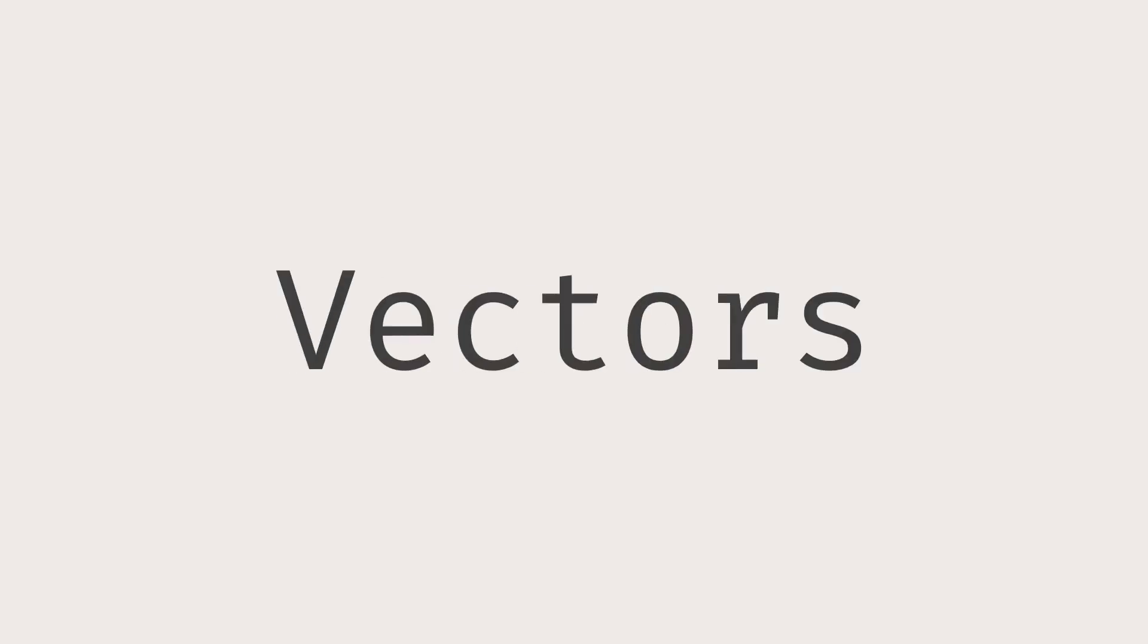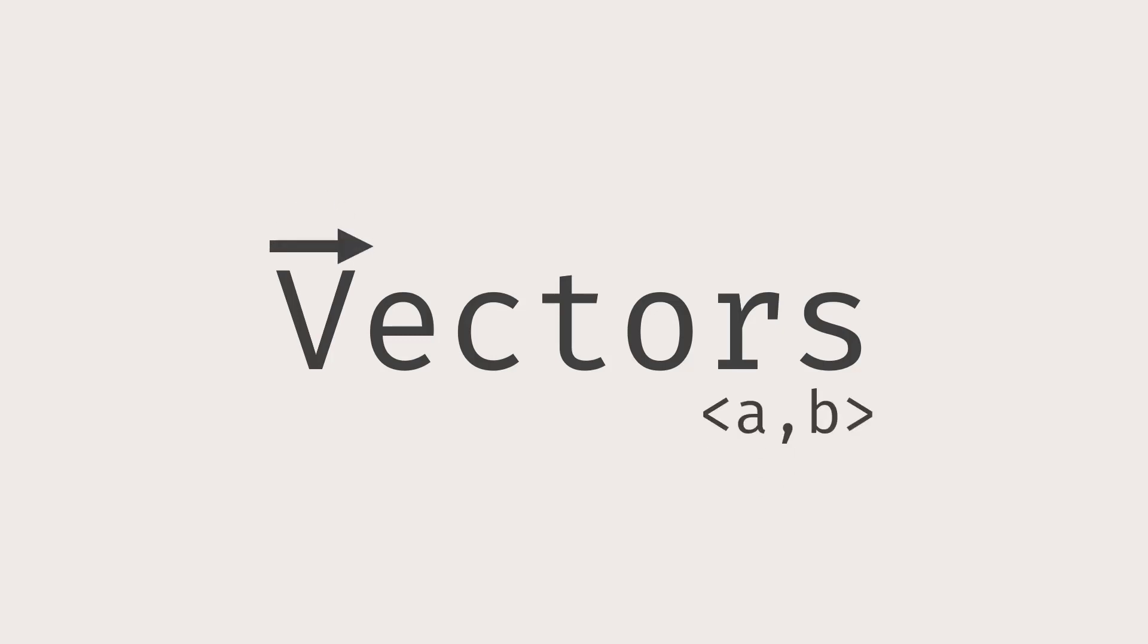Hello everyone, today I want to give a brief introduction to vectors, which are really common objects in physics and math. Generally, we can look at vectors in two ways, geometrically and algebraically. In this video, we are going to look at vectors geometrically. Let's go.